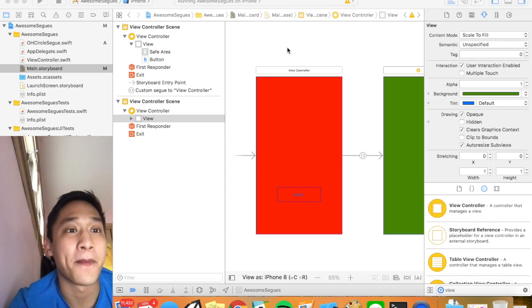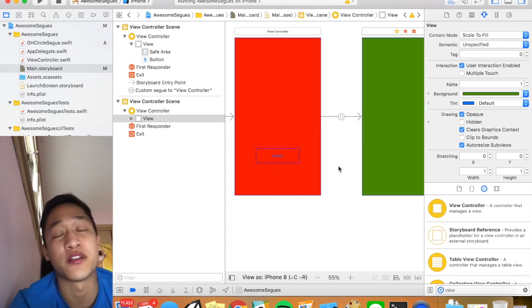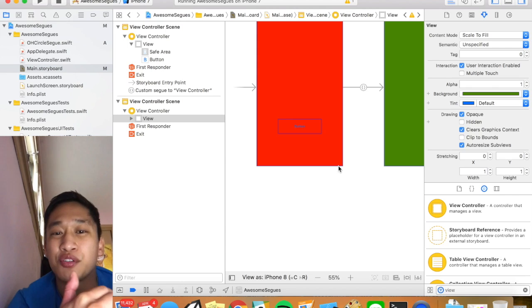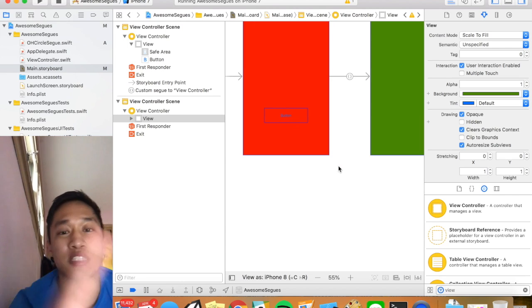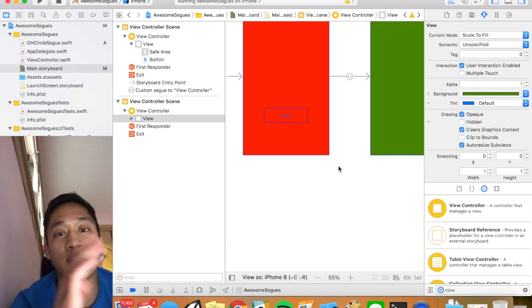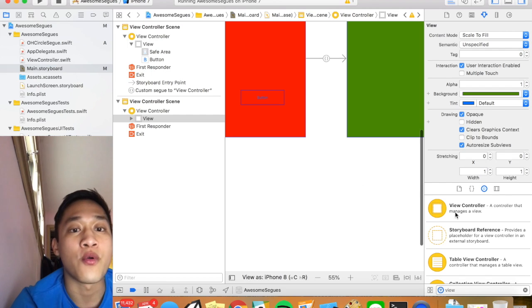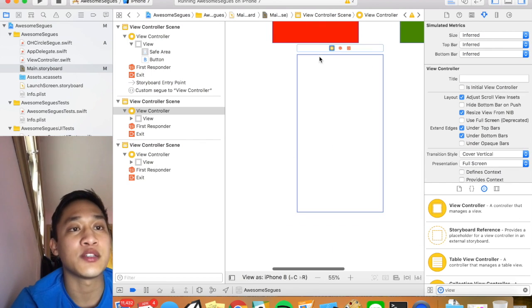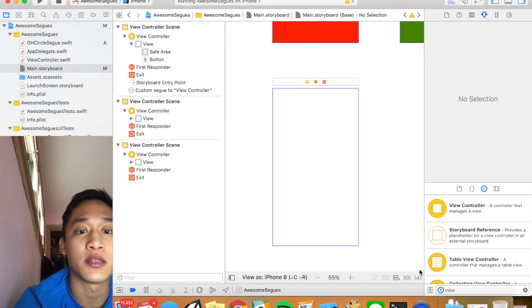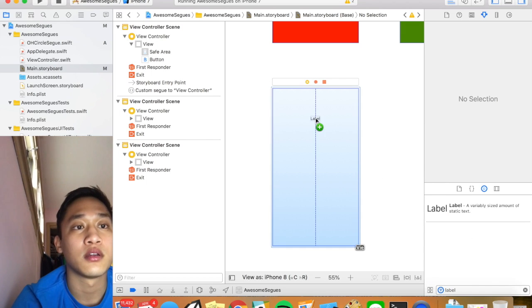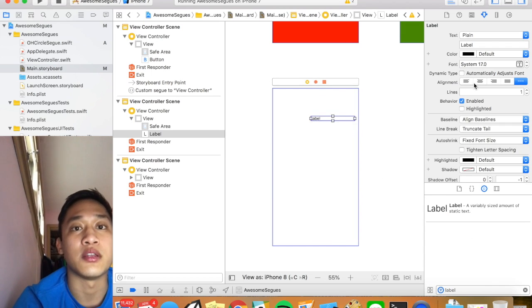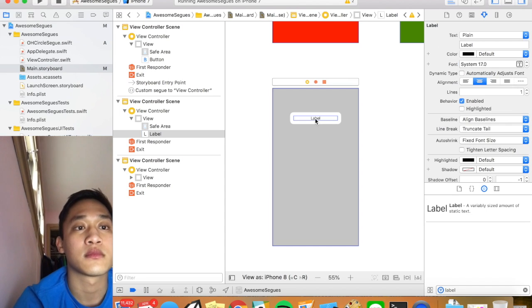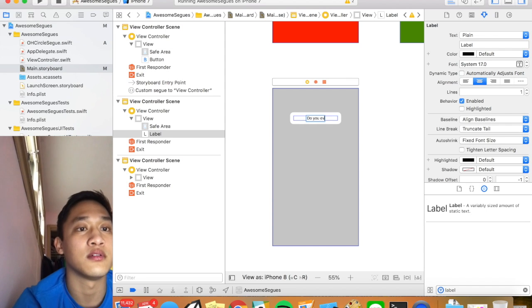Next up we're going to do the blur. So blur I actually use even more often than circle because it's super useful for just displaying information that is almost extra. So you can display the blur from the parent control and then dismiss it whenever the user is done interacting with it. So we're going to drag on a new view controller here. And so basically this will act as the screen on top of the blur. So I'm going to just drag in a label just so that we know.